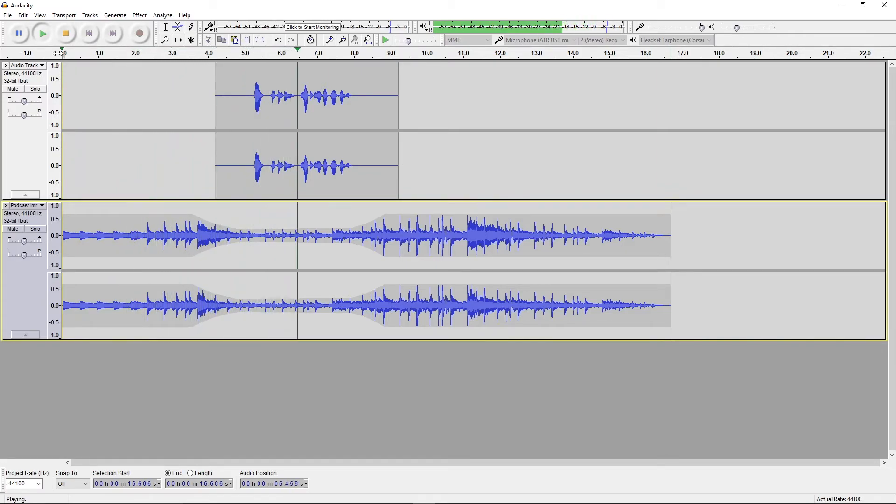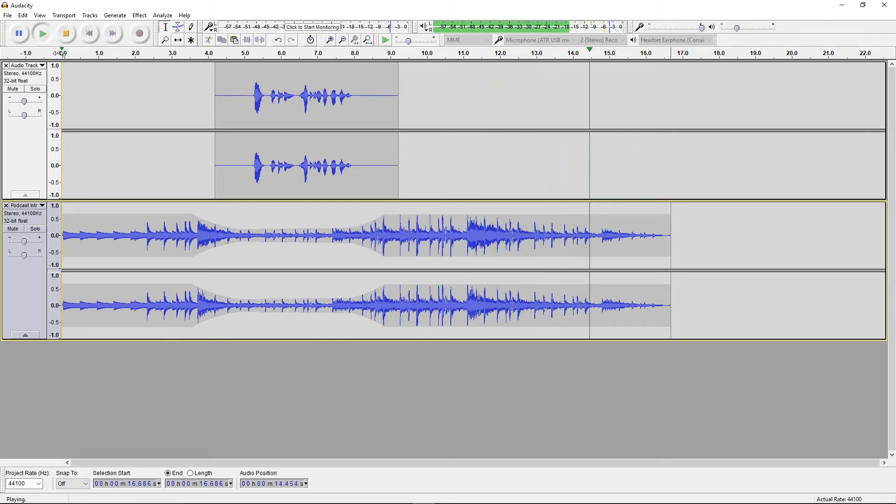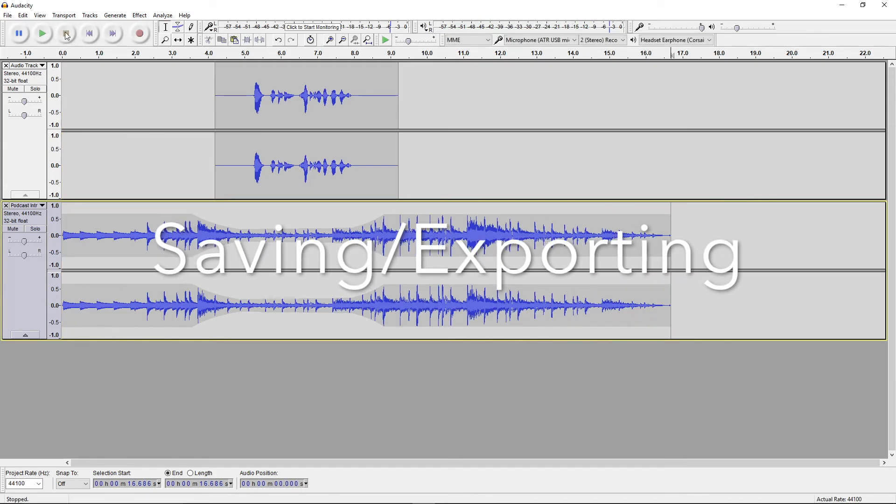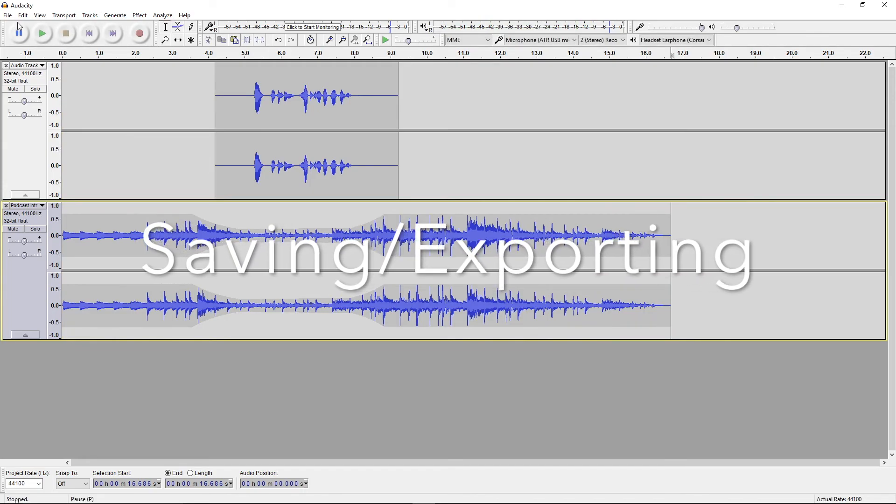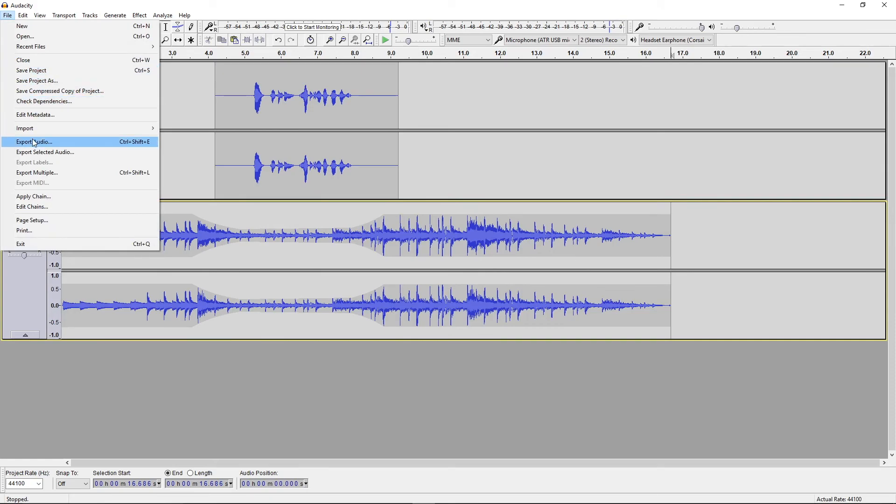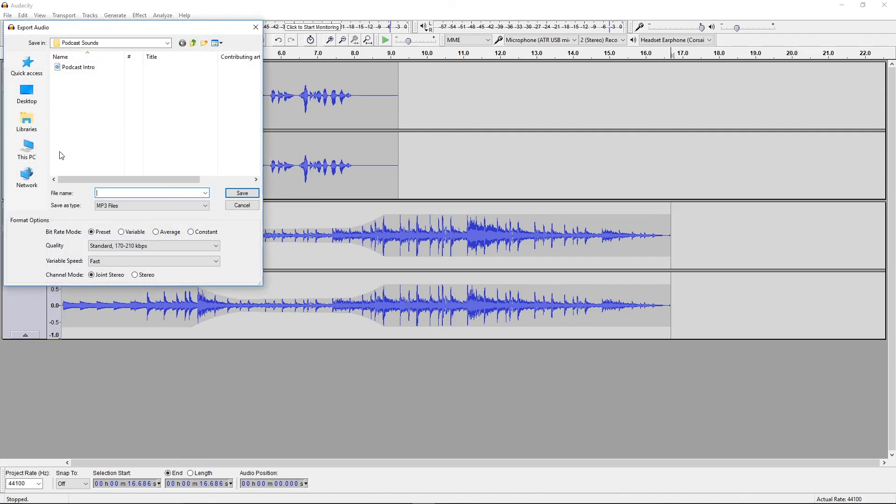Hi, I'm Chris Ringham and welcome to my fake podcast. Say you want to save your project and come back to it later. You can go under file and save it as an audacity project. If you're done with the project, you can export it and choose the format you'd like.